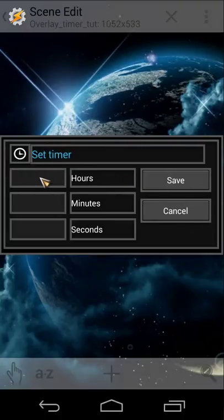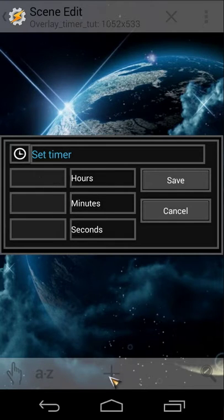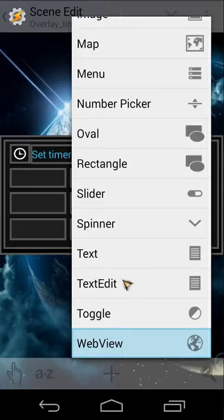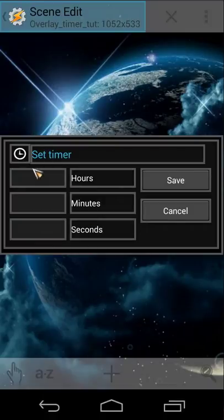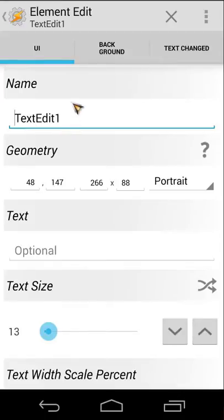If you don't know how to create a text edit field, click the plus, scroll down, and you will see 'Text Edit Field'. Click on that and you can create one. Let's go back and open the first text edit field.